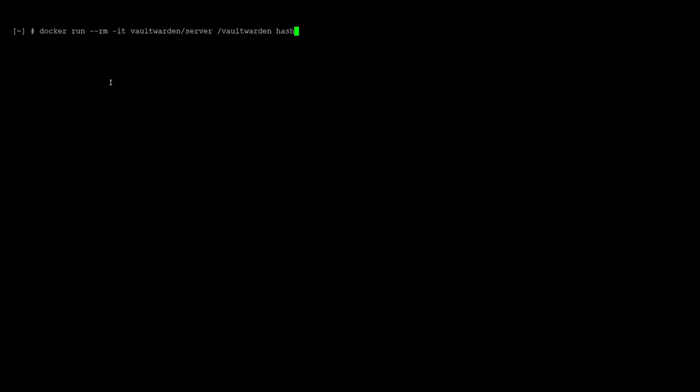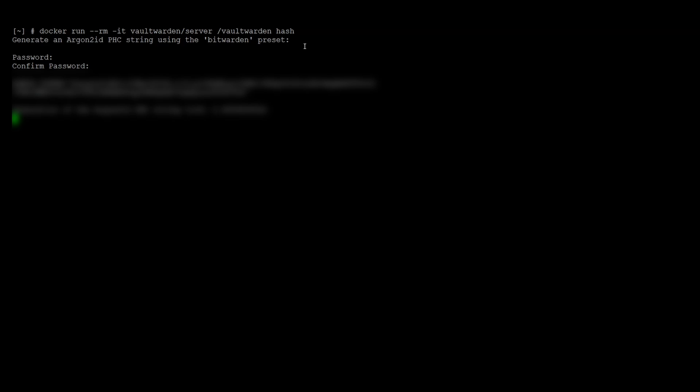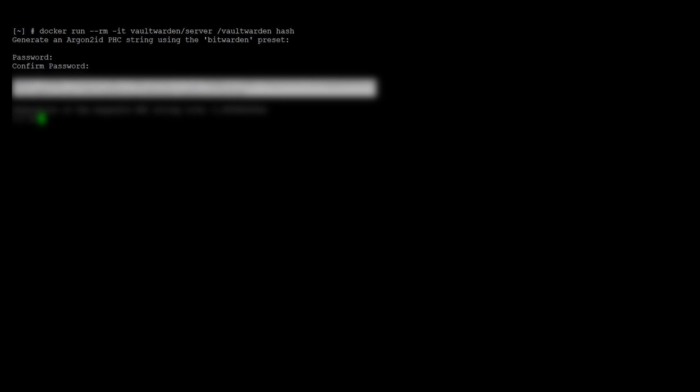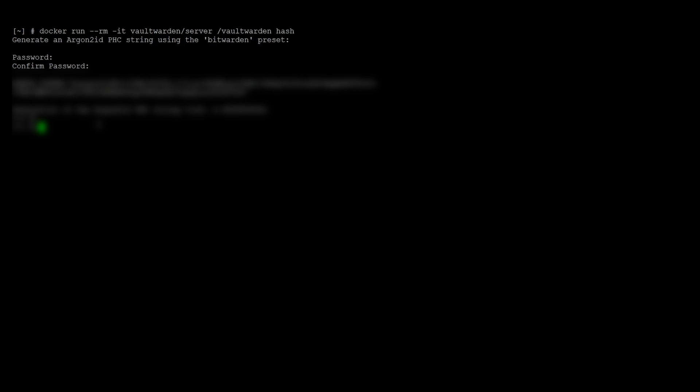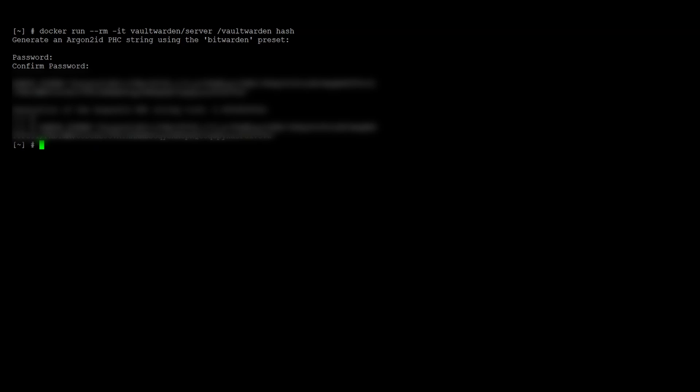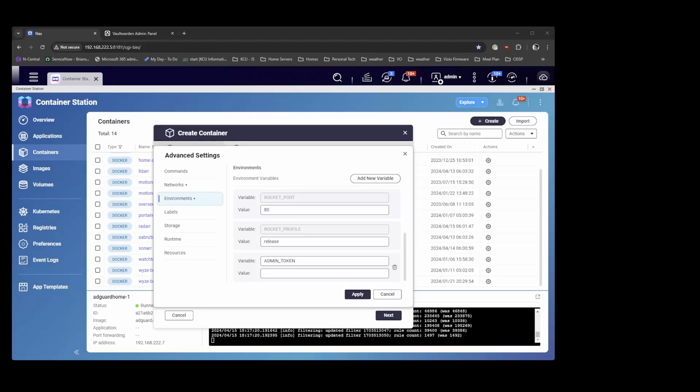So now I've SSH'd into my NAS where I'll be hosting the container. And the command to get your Vaultwarden admin token hash is docker run dash dash RM dash IT space Vaultwarden forward slash server forward slash Vaultwarden space hash. So you hit enter this and it's going to get you to create a password. And then it returns the hash which you need to copy and paste into your config.